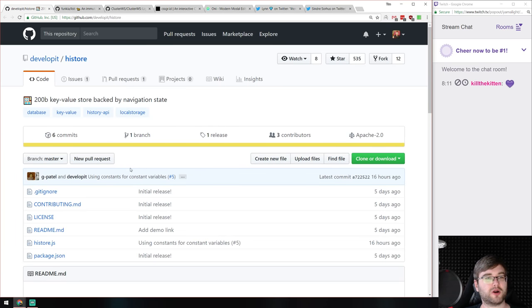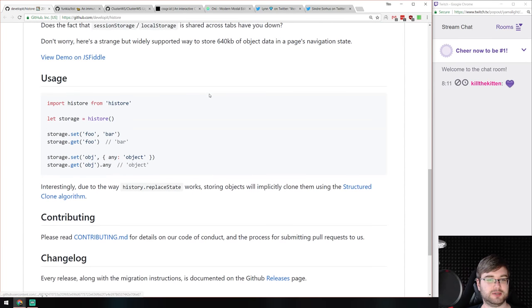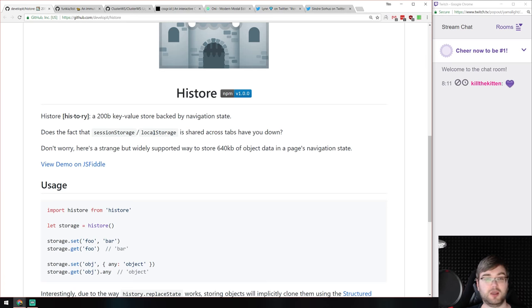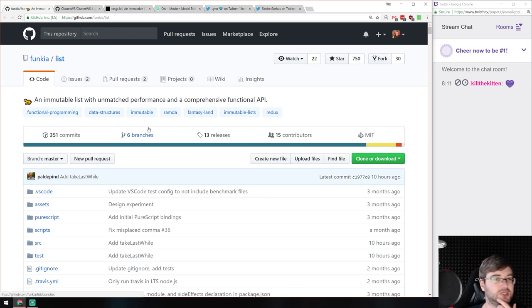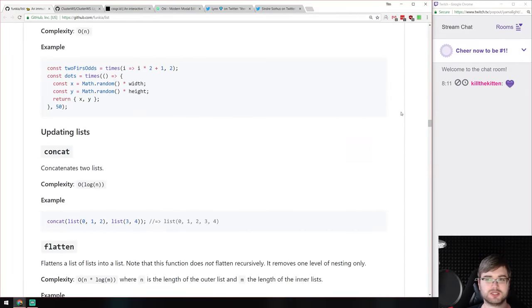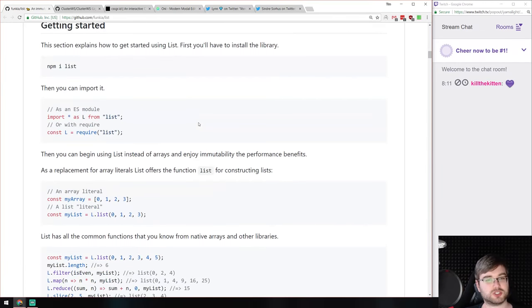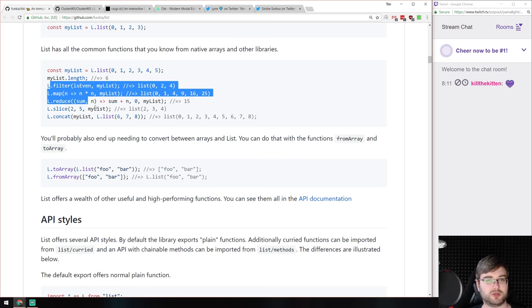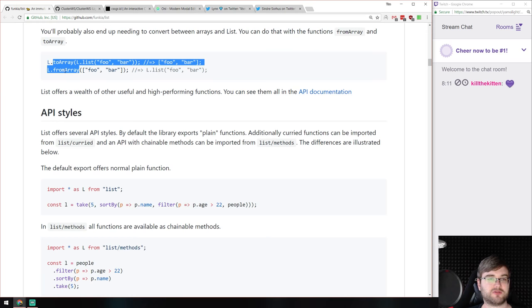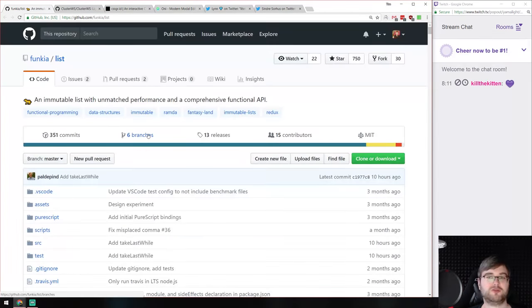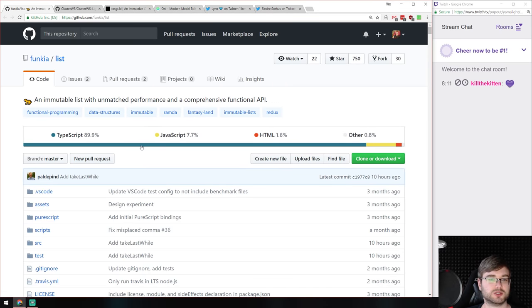We have histore, from the developer behind Preact — another super tiny, super efficient library: a 200-byte key-value store backed by navigation states. Very simple API, very straightforward — it's a key-value store, it is 200 bytes, so if you're looking for that this is your choice. Next is @list, an immutable list with unmatched performance and a comprehensive functional API, written in TypeScript. The API is really straightforward — it has all you might want from lists including filter, map, reduce, slice, concat, and you can create lists from arrays and convert them back. Since it's functional, you can use it with stuff like Ramda.